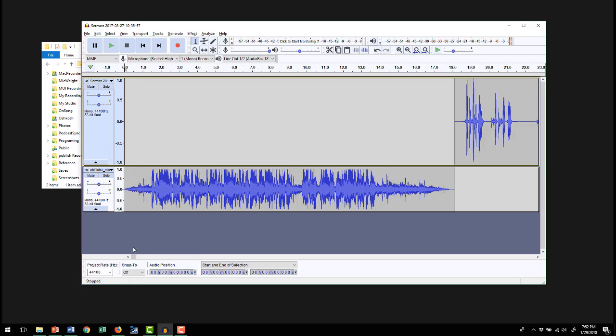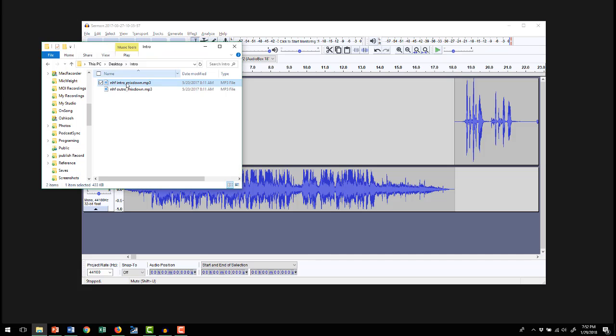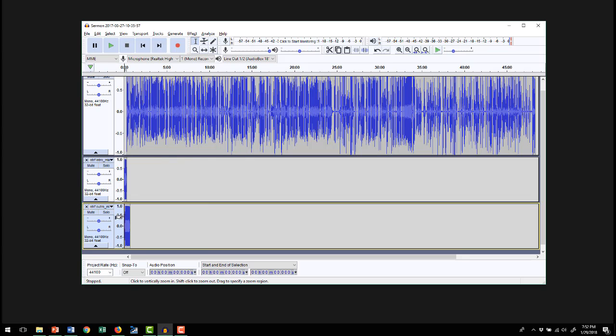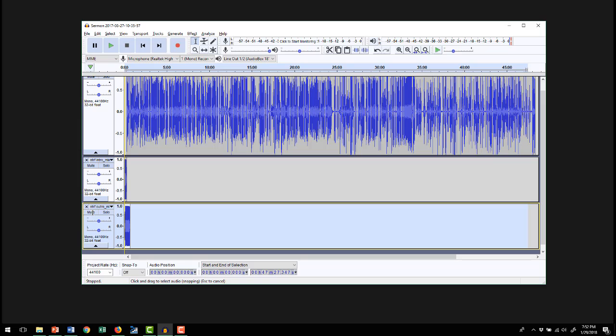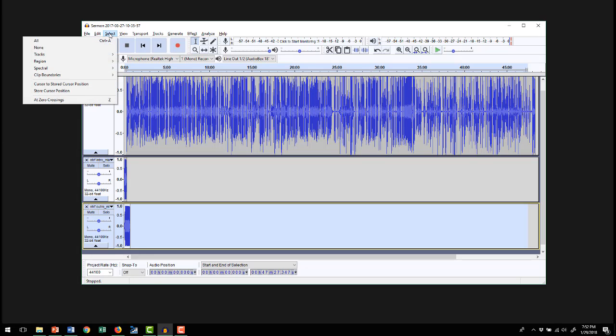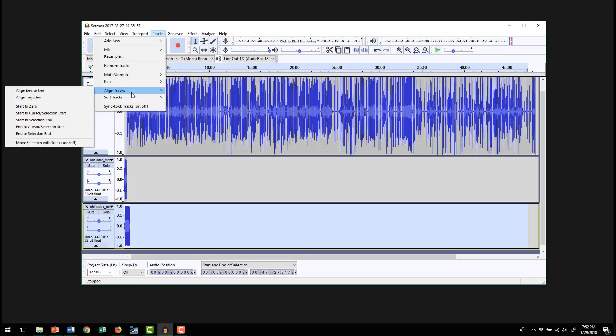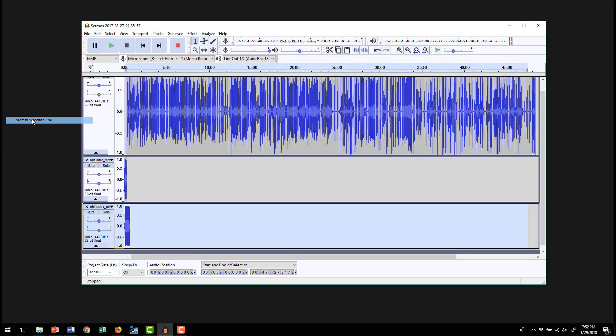So let's go to the end and do the same thing. We're going to drag the outro in, drop it. So now we have it in here also. But we want to take this and move it way to the end. We should be able to go tracks again, align, start to selection end. So that moved that all the way to there. We're getting closer to where we want it.